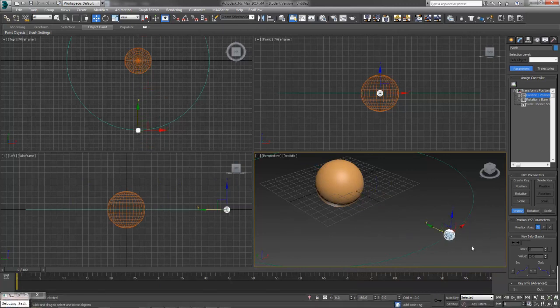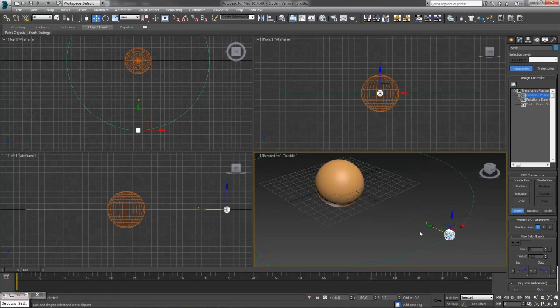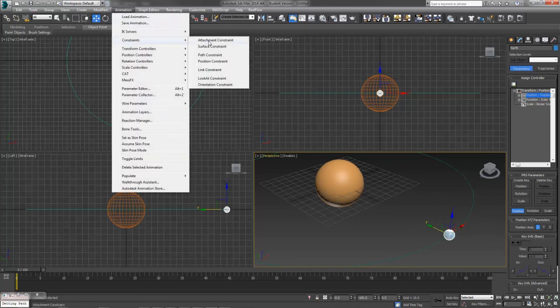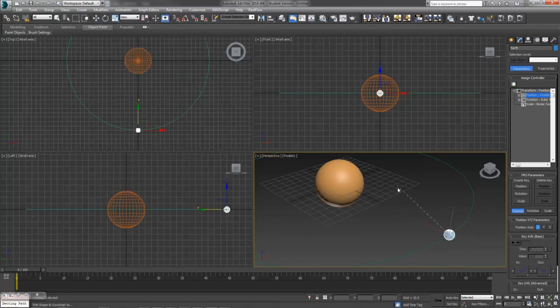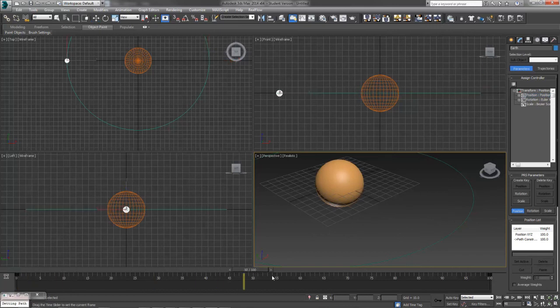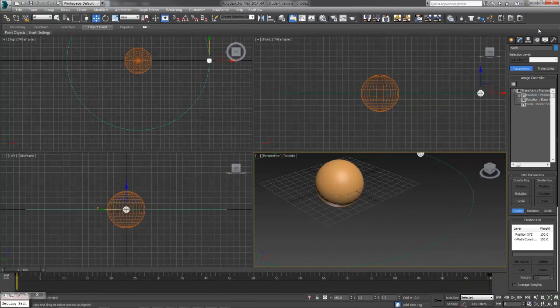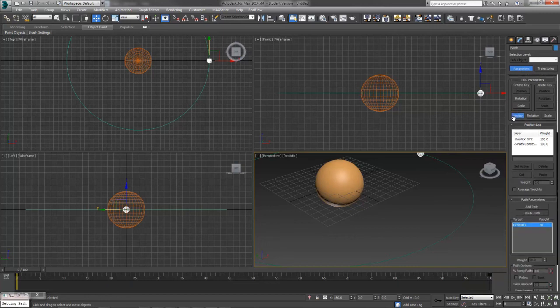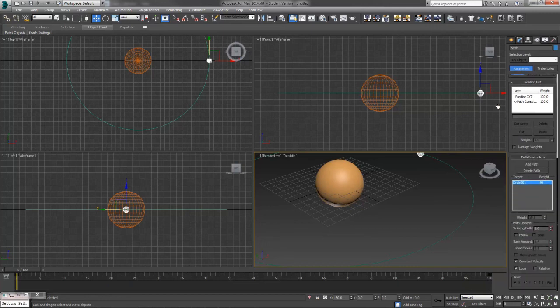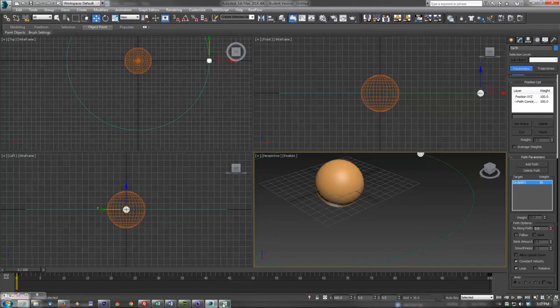I promised I'd show you another way to add this path constraint now that we're back to where we started. You can also come up to the Animation menu, come down to Constraints, and find Path Constraints, which will immediately give you this kind of dotted line and allow you to choose your path and that same way you have assigned it. You'll still have to come over to your Motion tab to adjust its settings, but you can do that as you like.